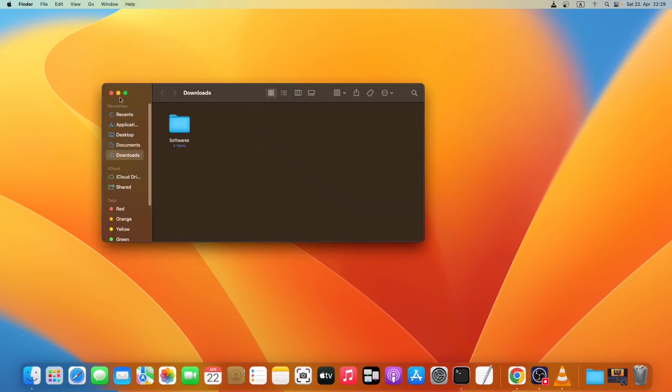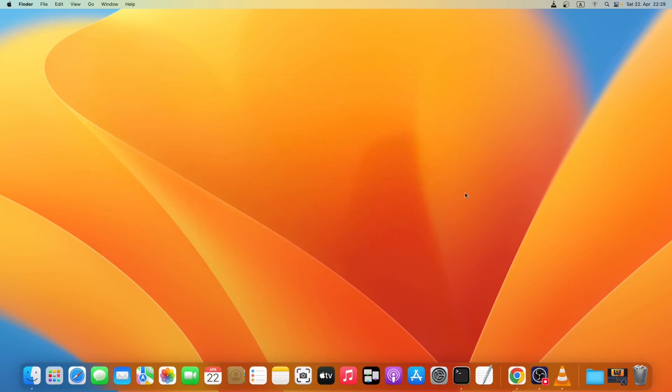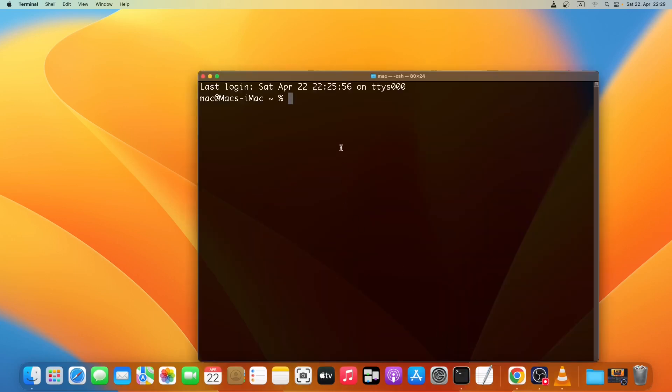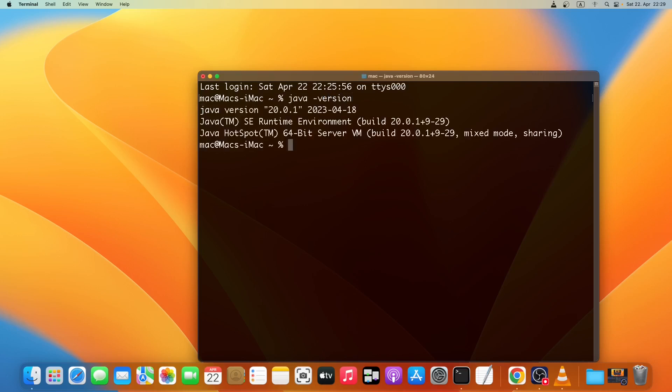And then let's close this file manager window. Now we'll check if Java is installed successfully or not. Just open a terminal and then type in java -version, press enter. As you can see this Java version 20.0.1 is installed on my machine.